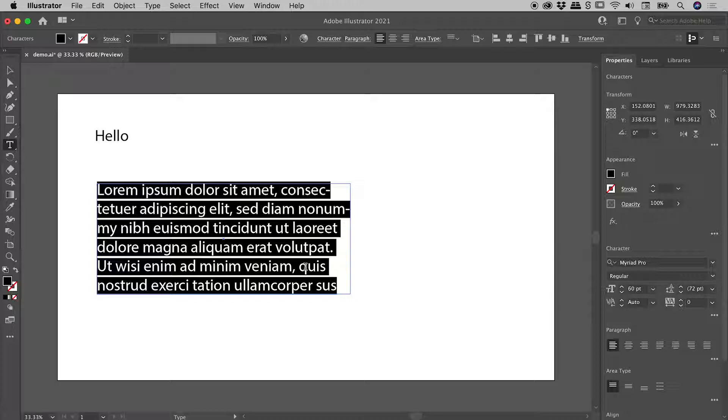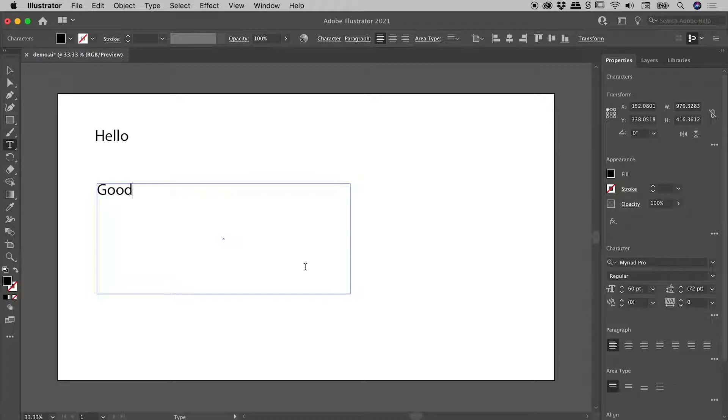Again, this is highlighted by default, so if I simply start typing, I can immediately replace that placeholder text.